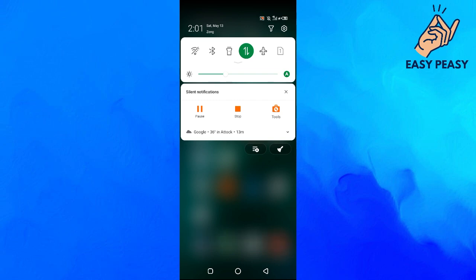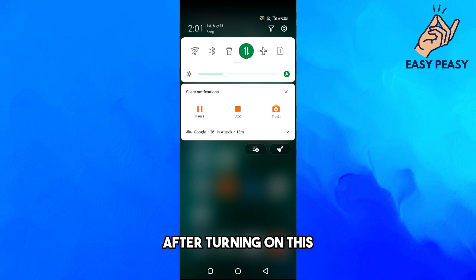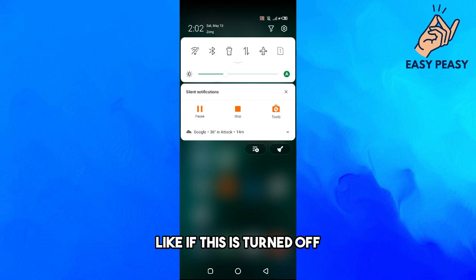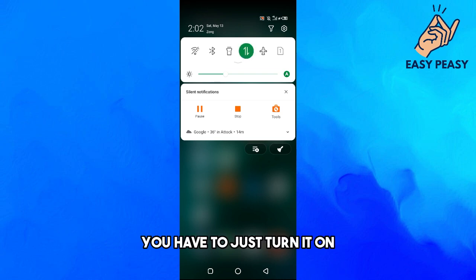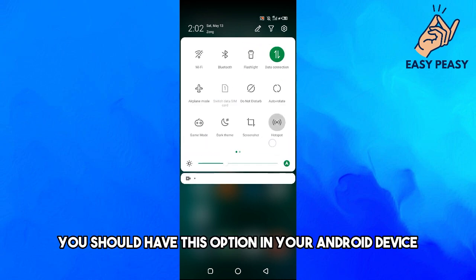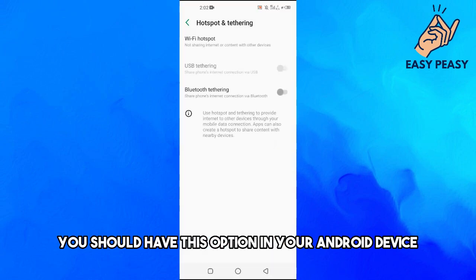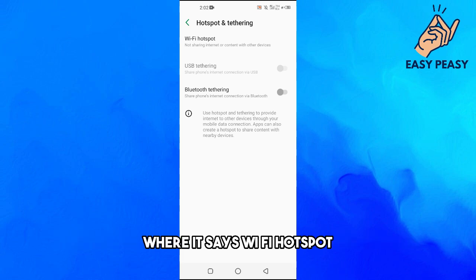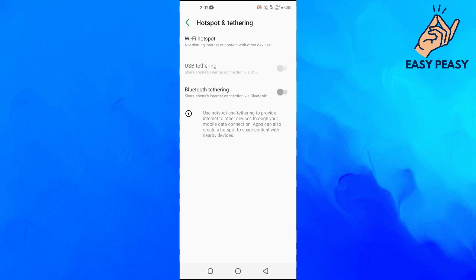After turning on your mobile data, if it's turned off you have to just turn it on. After this you should have this option in your Android device where it says WiFi hotspot.